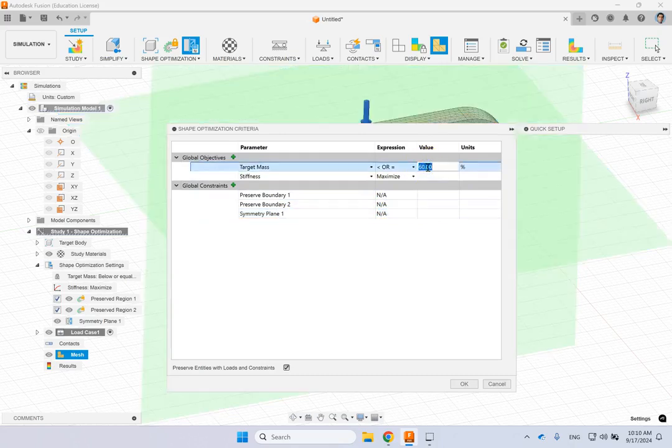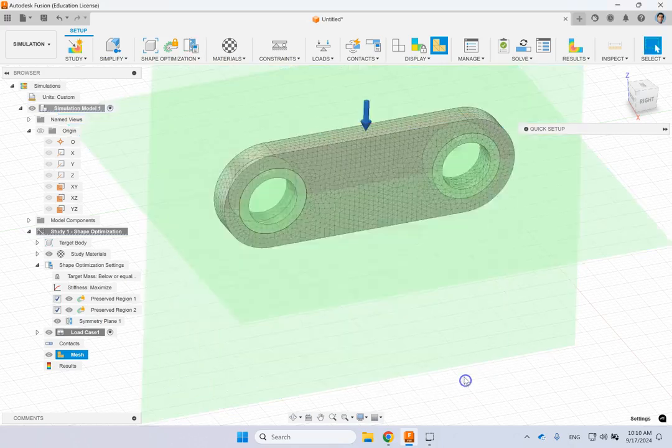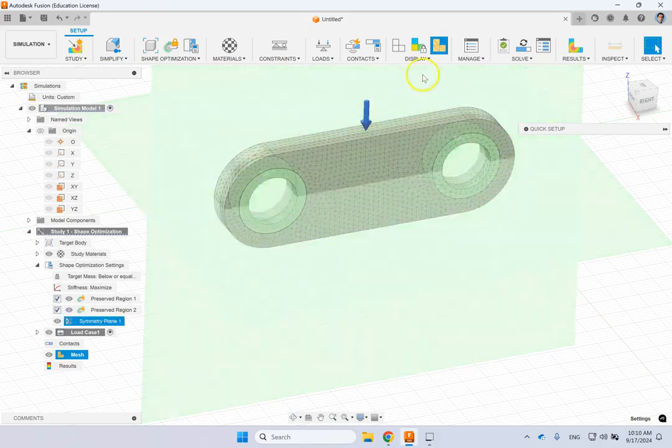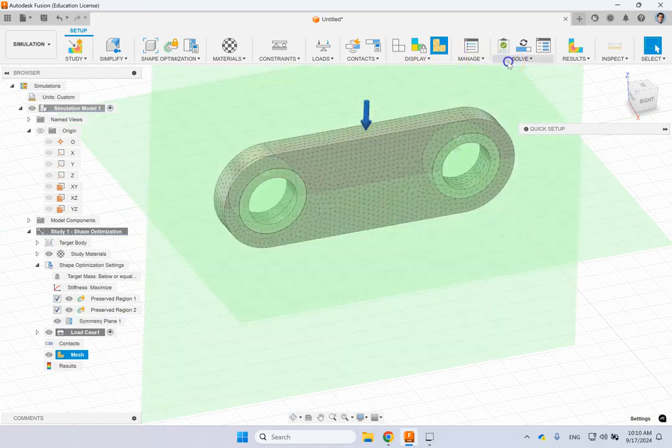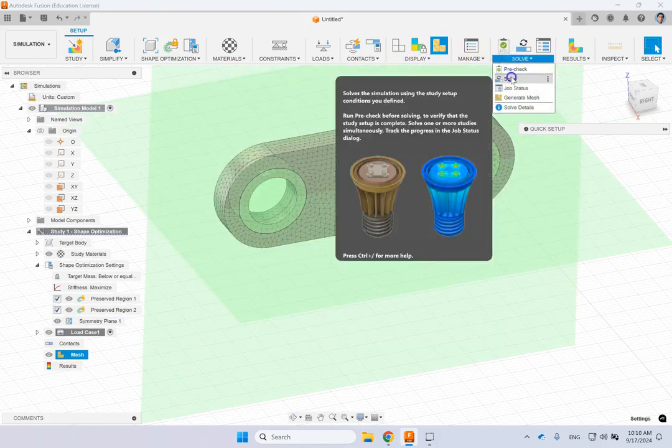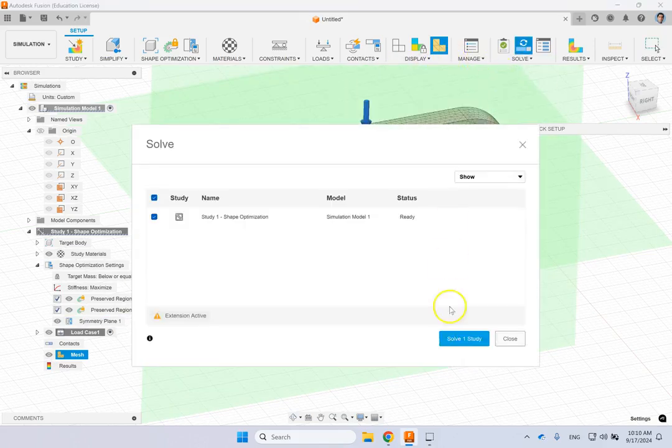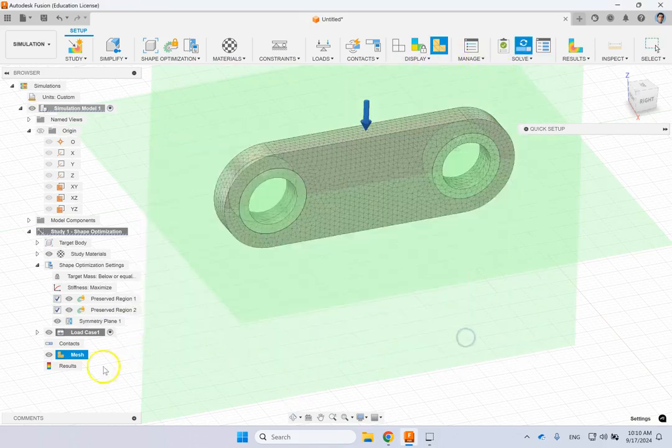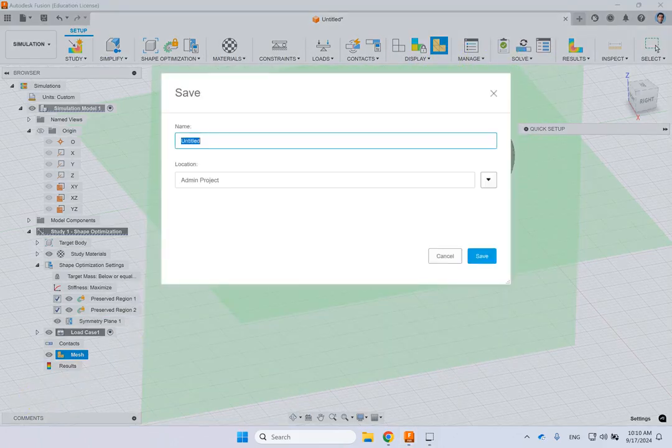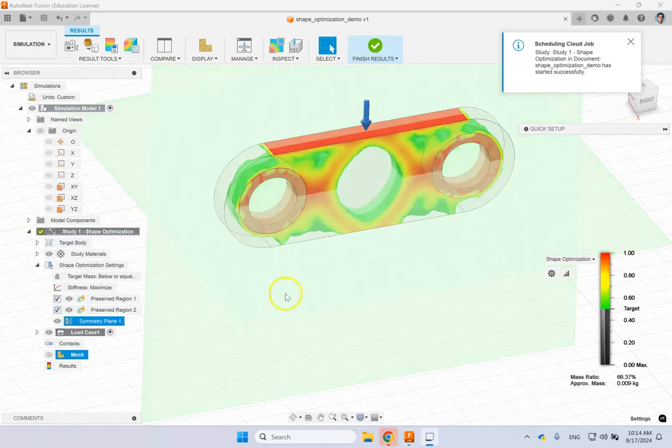If you want to go to 80% of the mass, you can change this number here so these are my goals and now I can go ahead and I can solve here. So let's go ahead and solve.